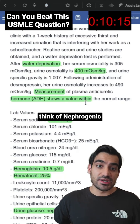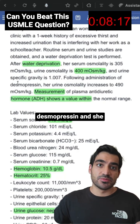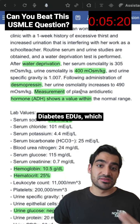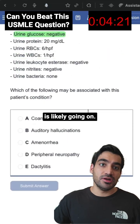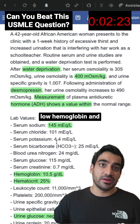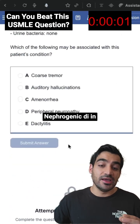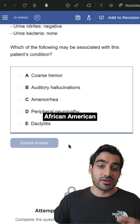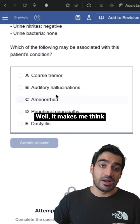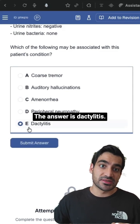That makes me think of nephrogenic diabetes insipidus. Because she was given desmopressin and did respond somewhat, this is likely partial nephrogenic diabetes insipidus. Looking at her other symptoms — low hemoglobin and African-American ethnicity — what does nephrogenic DI in this context make you think of? It makes me think of sickle cell anemia. And what can happen in sickle cell anemia?